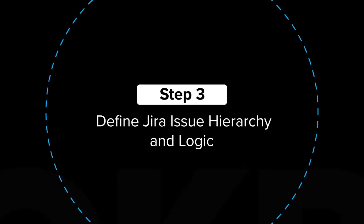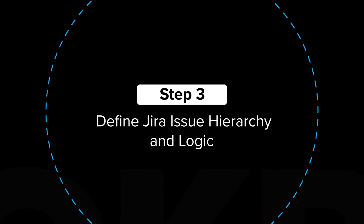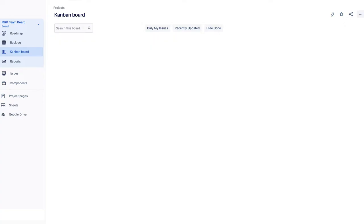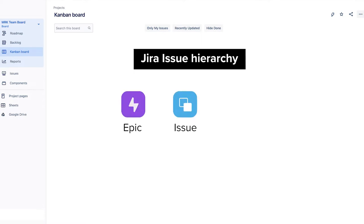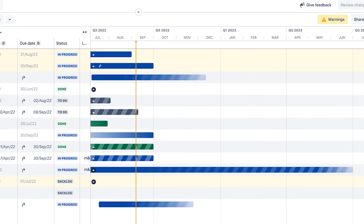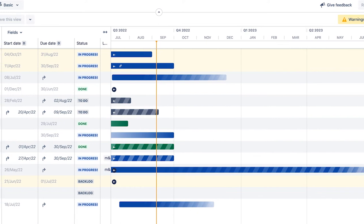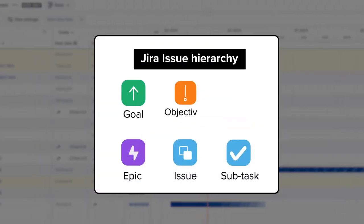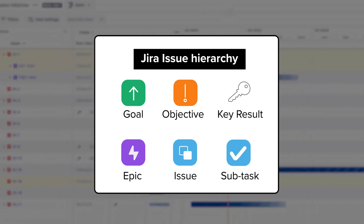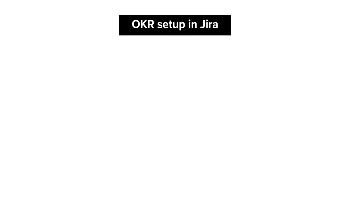Step 3: Define Jira issue hierarchy and logic. By default, Jira has a three-tier issue hierarchy: Epic, Issue, and Subtask. For OKRs, you need to level up this issue hierarchy so that routine tasks can be aligned to overarching strategic objectives. Luckily, Advanced Roadmaps lets you customize Jira issue hierarchy and add more levels to it, such as Goals, Objectives, and Key Results.